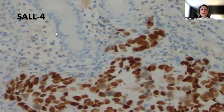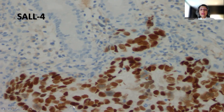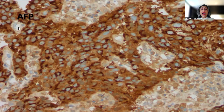But surprisingly, the tumor was CDX2 strongly positive — strong nuclear staining of the tumor cells for CDX2 — while the normal gastric mucosa is completely negative.